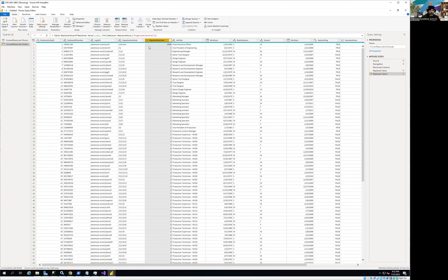The model is ETL — extract, transform, and load. Power BI extracts the data, lets you transform it, then loads it into your Power BI dashboards. I'm going to save my changes and as soon as I save, it's going to refresh the data based on the changes I've made. I'm not going to go into full detail just to show the basics of how we build.